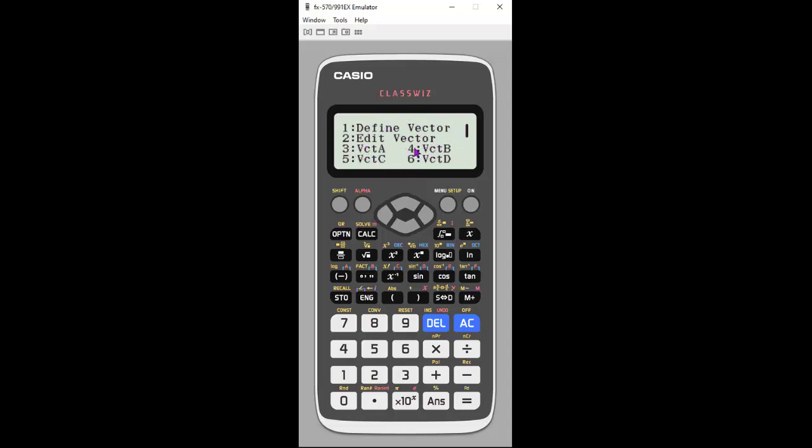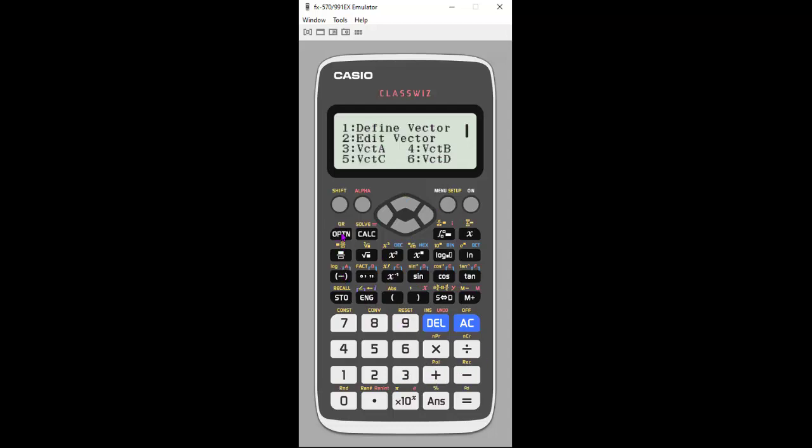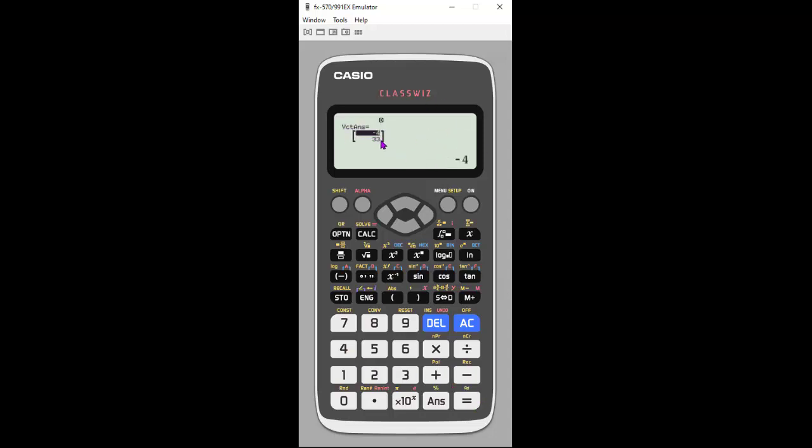Now you see that there's some options to select the vectors you want. Remember, we've only defined vector A and vector B. Let's say I want to add them. I'm going to choose three. That puts vector A here. Now I'm going to do the type of calculation I want. So I want an addition. I'm going to then hit option again. Option always gets you back to this little menu. I'm going to choose vector B to add. Once I have them, I'm going to hit equals. Here is the solution, the vector answer to that calculation that I just did.